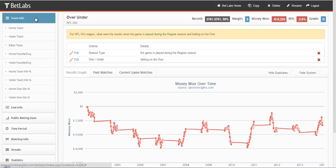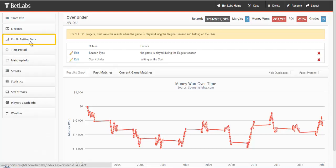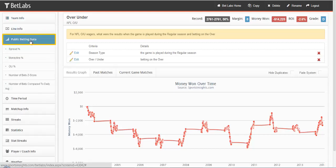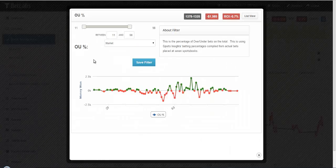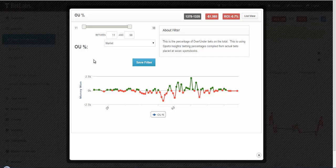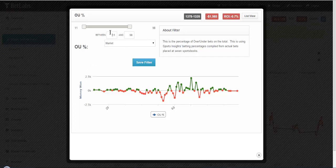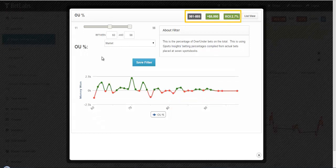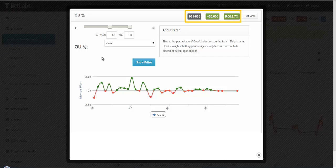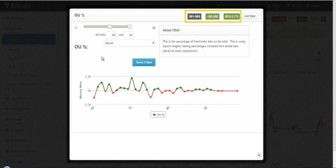We'll now look at Public Betting Data. So let's go down to Over-Under Percentage. For this filter, we're looking at the Over-Under percentage of bets, and we've already told it that we're looking at the Over. So these are the Over results when this percentage of bets is on the Over. So for example, if I did 60 or higher, this is the ATS record of Overs whenever the Over is getting 60% or more of the bets.